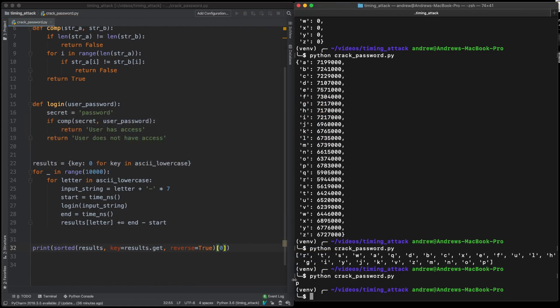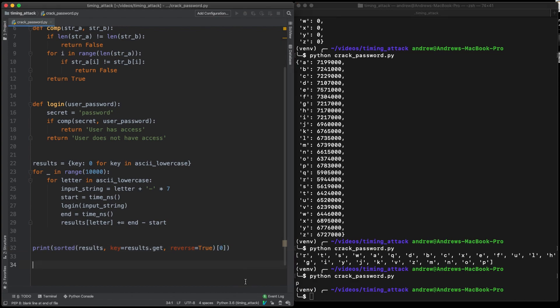And there we have it. P is in fact our first letter. So now that we've solved one of them,